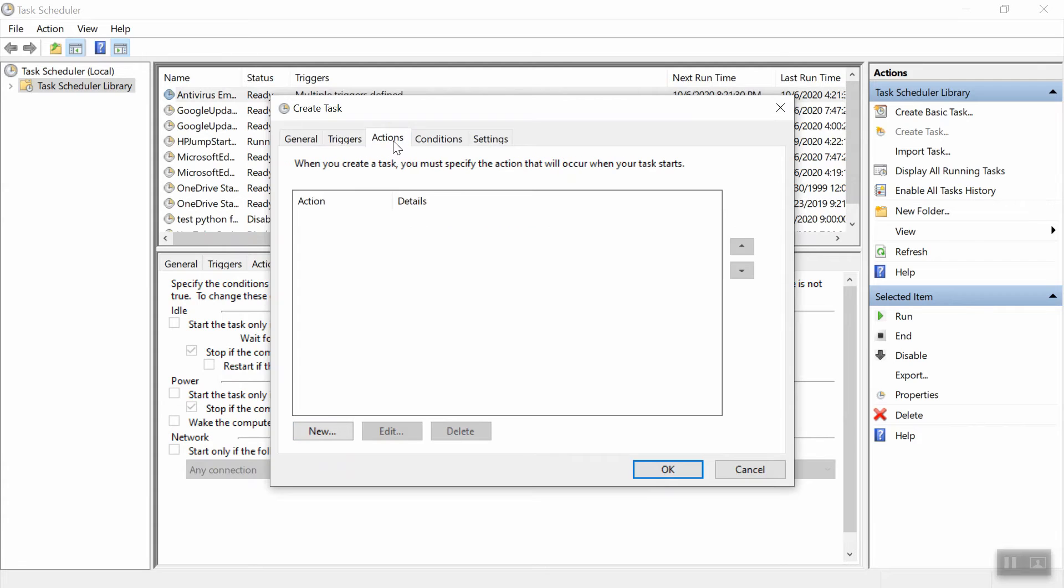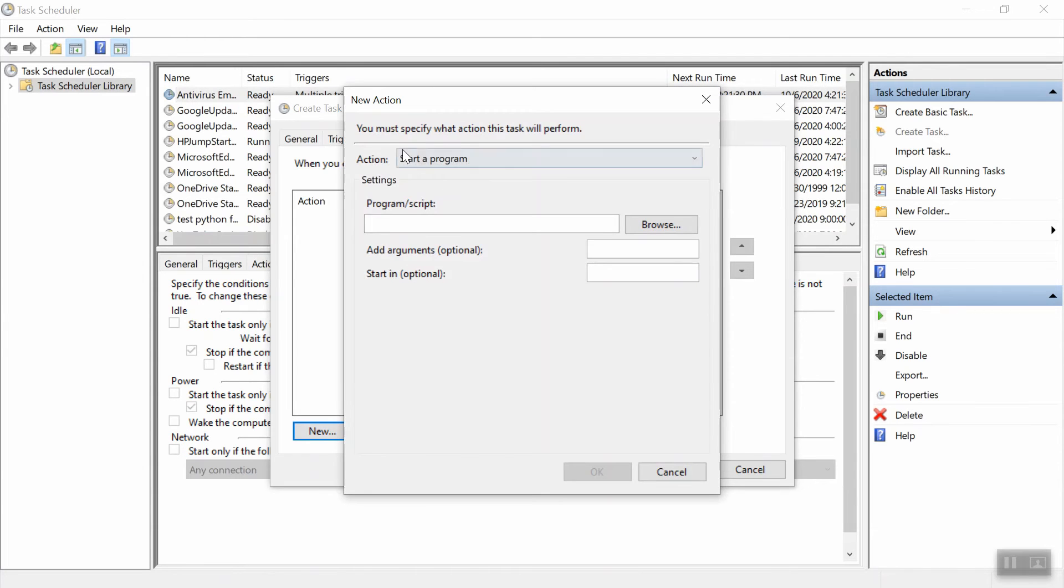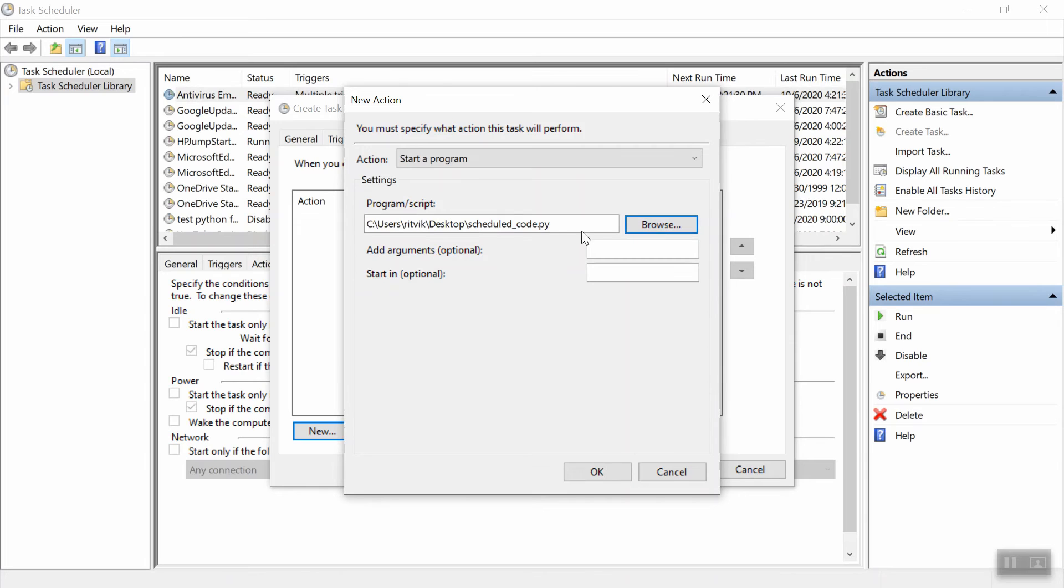Go ahead and go to actions next. This is answering the question of what exactly will happen every minute for the next 15 minutes and we're going to hit new. Make sure it says start a program and here you want to go ahead and put the path to the Python file that you want to run every minute or hour or whatever you have set. So that path for me is this and you also need to populate these two boxes below.